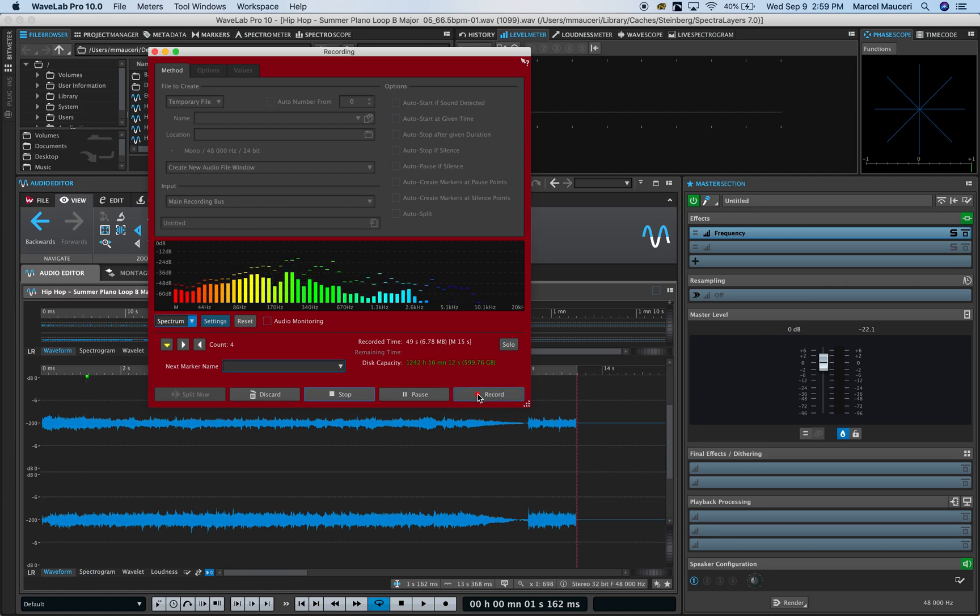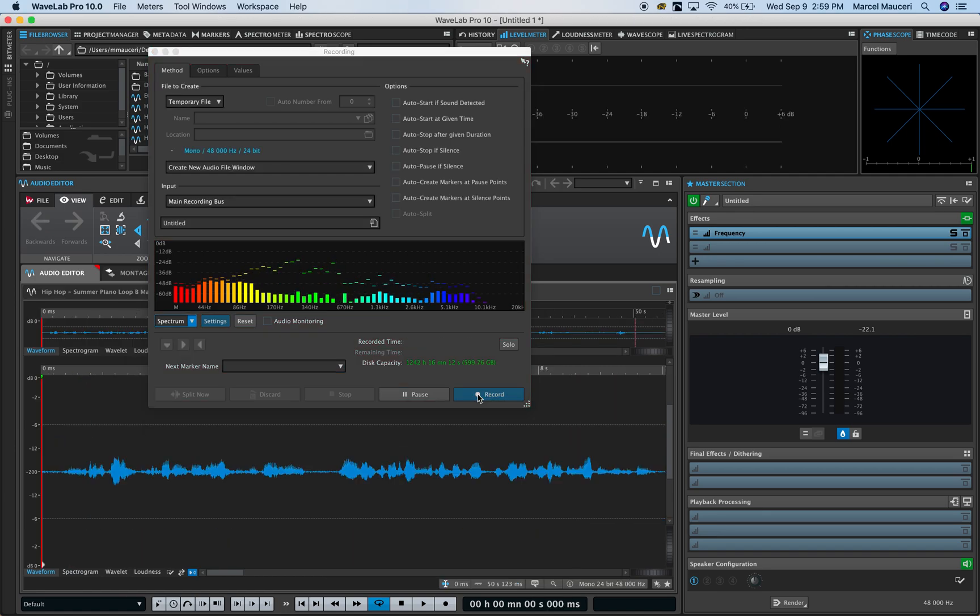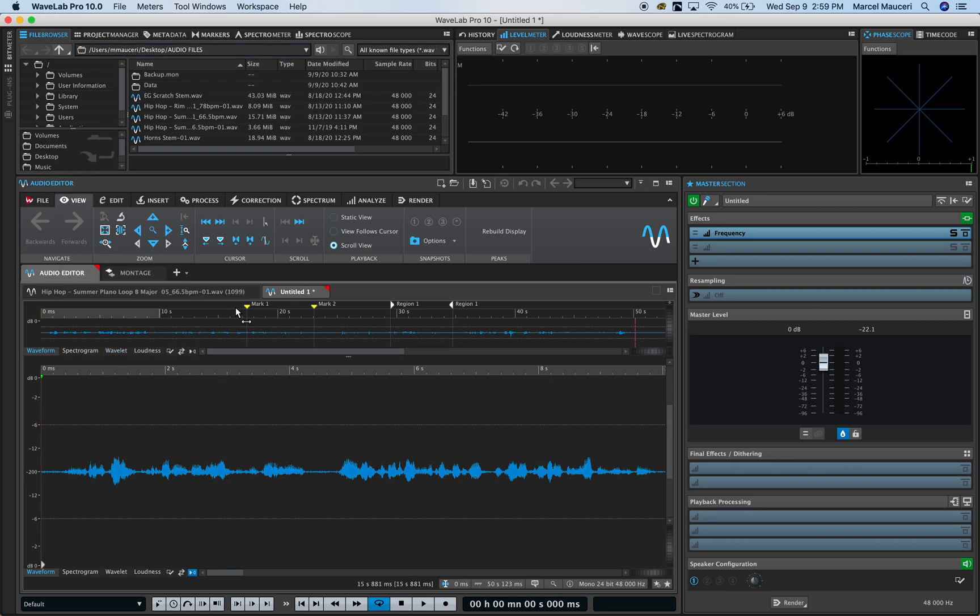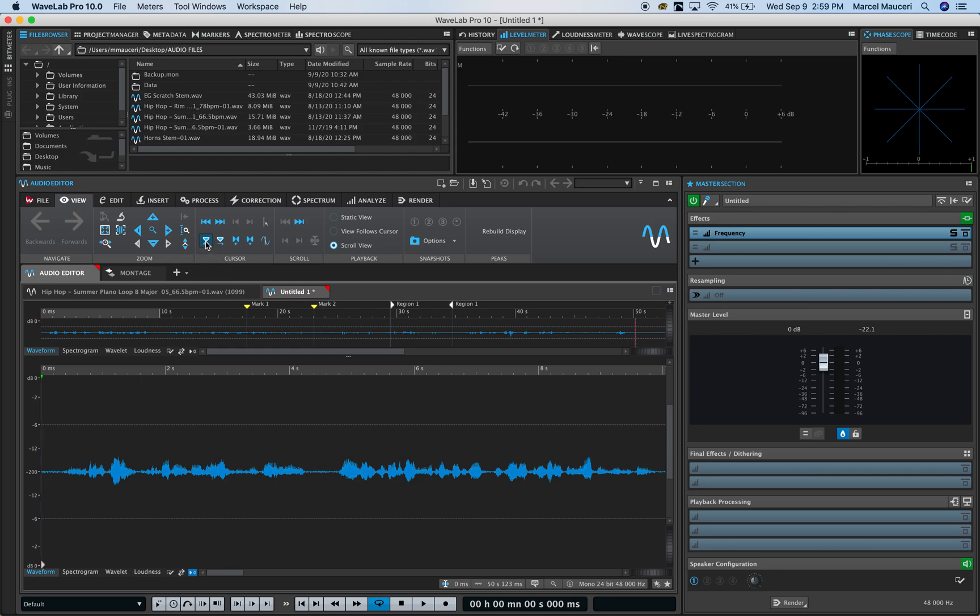Once you're done with the recording you can stop the recording. As you can see, close that window, and you can see that audio editor has a new untitled file of the recording we just made. You'll notice I have the markers which I inserted.